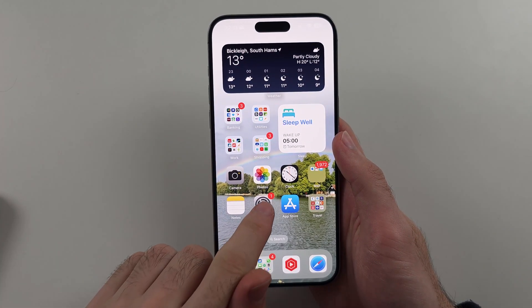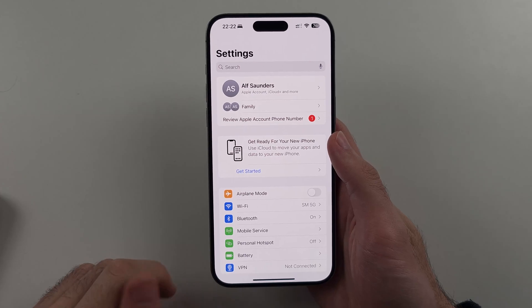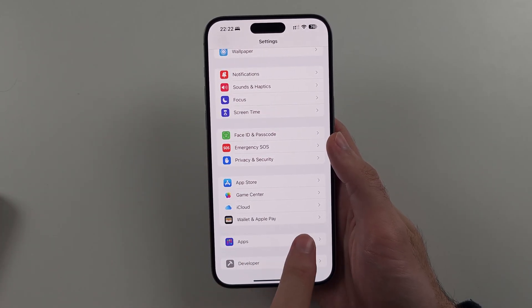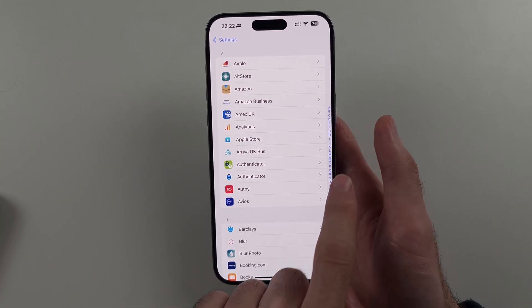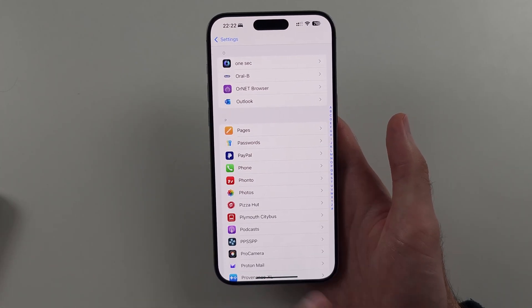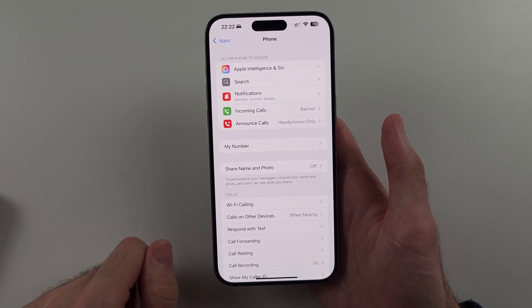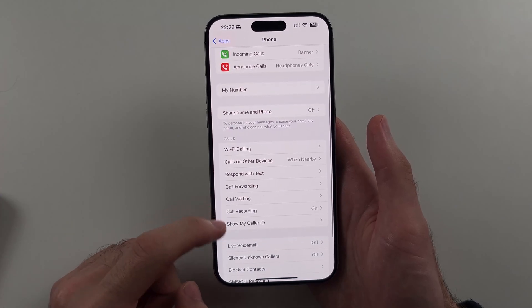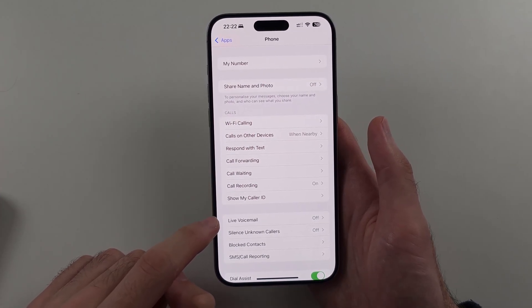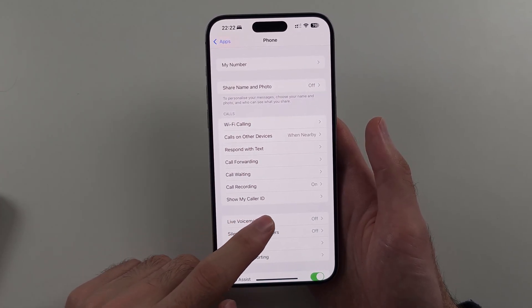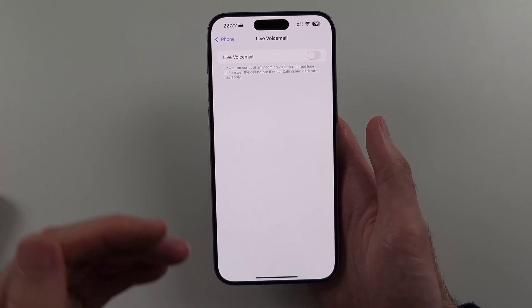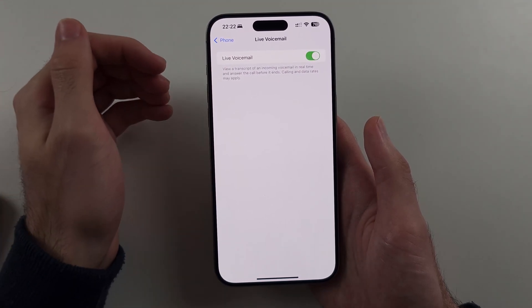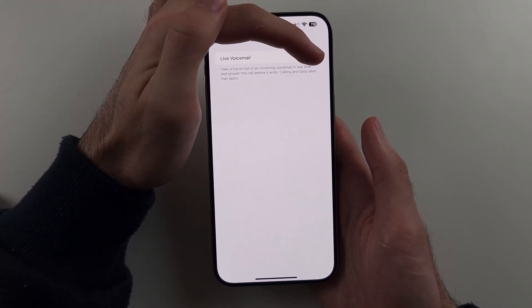Let's start by opening Settings, then scroll to the very bottom and look for Apps. Then look for the Phone app, and once we're in the Phone settings, scroll down and look for the Live Voicemail option. Select it, and if you want to activate voicemail, turn on Live Voicemail. If you want to deactivate it, just turn it off.